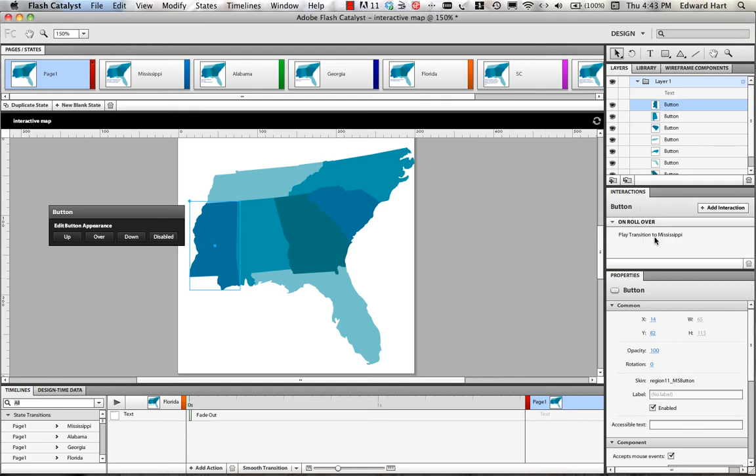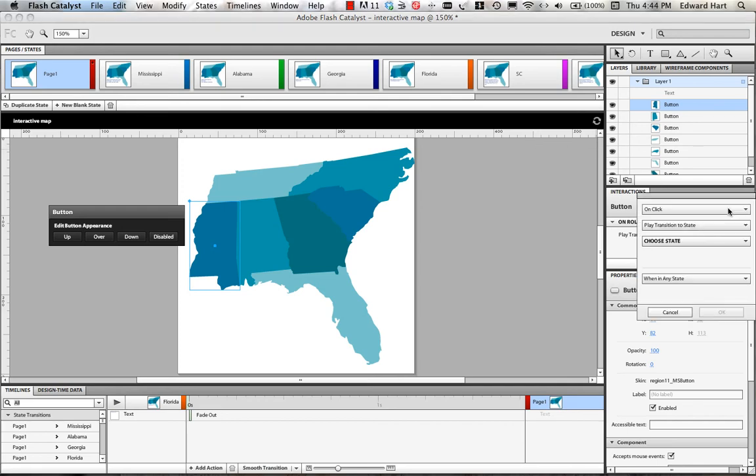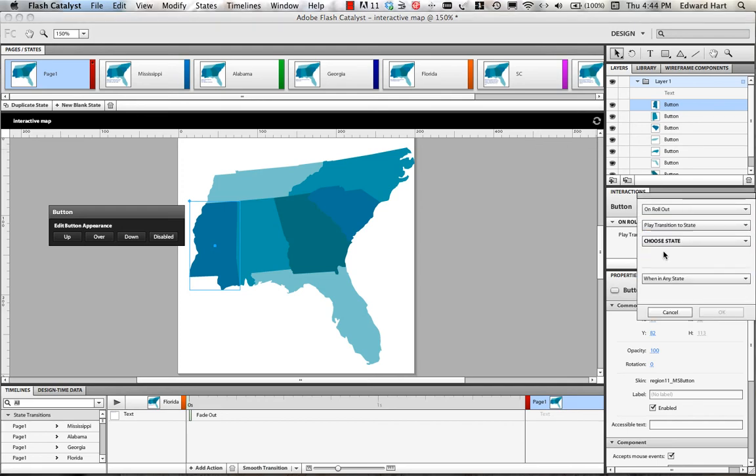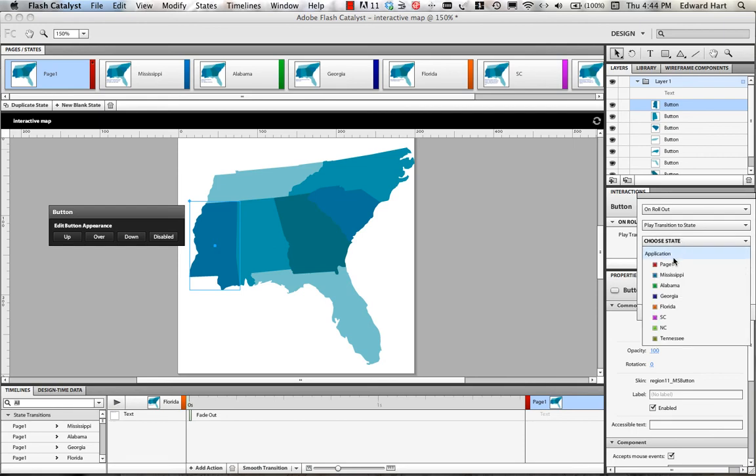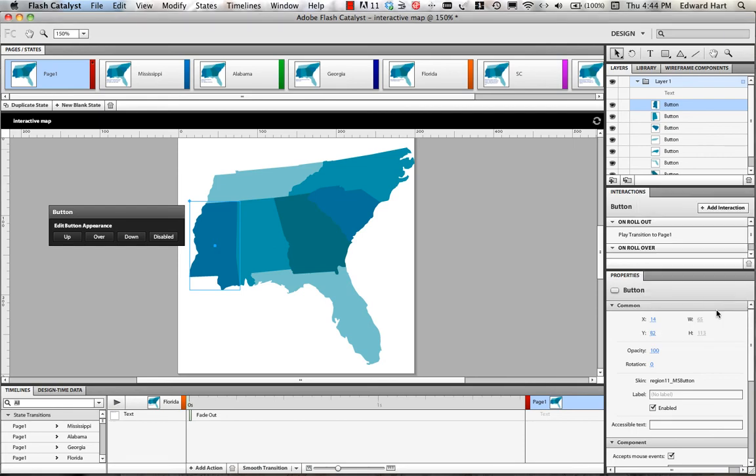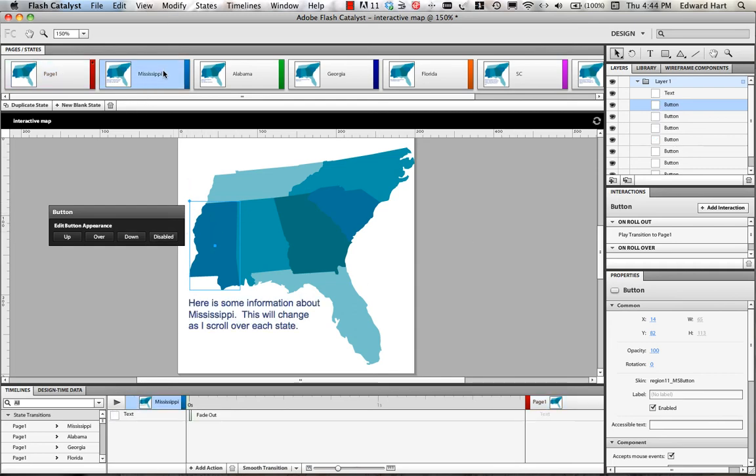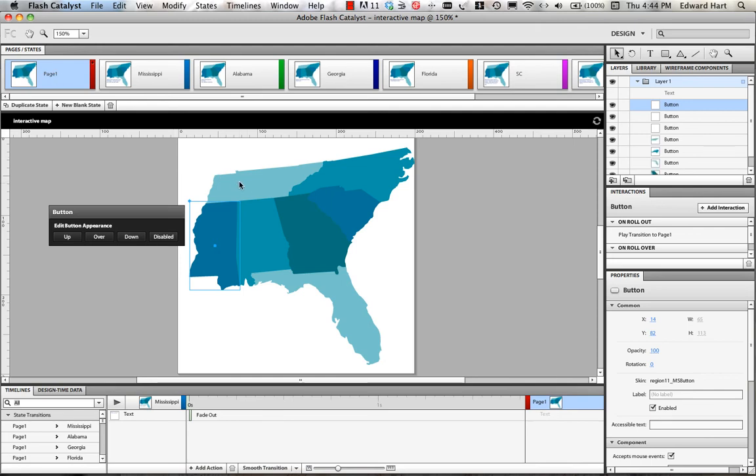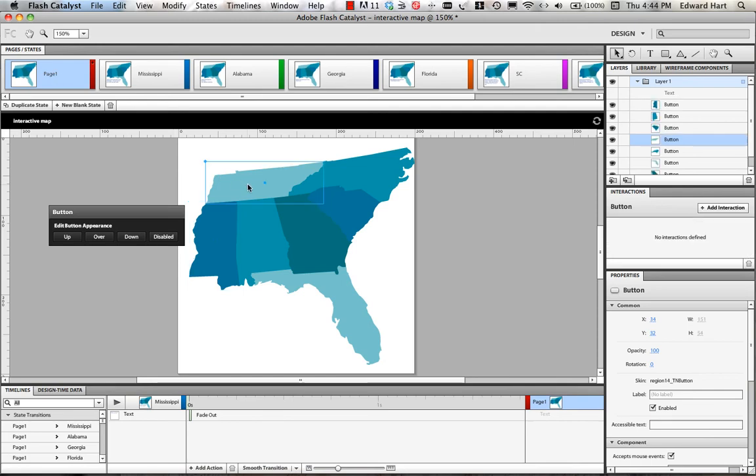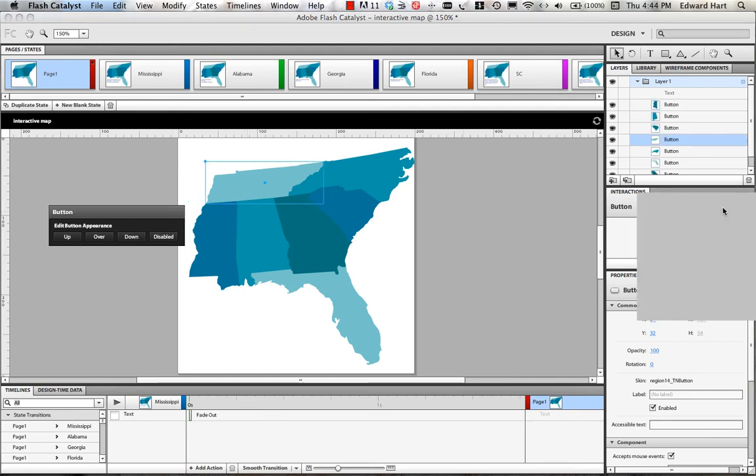Now, what's going to happen is when I transition onto that, it's going to stay that way and so I want to tell Flash Catalyst that when I mouse off of that state, then I'm going to go back to the page one where there's no text visible. So I'm going to add an additional interaction and I'm going to put on roll out and I'm going to choose state page one. Select okay and now I'm set so that when I mouse over this, immediately state Mississippi is going to come up with my text. And so I will then click on all the other buttons and add my interactions.